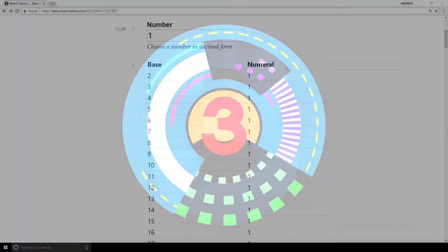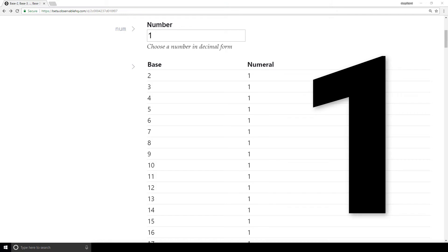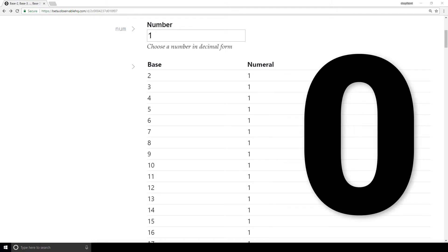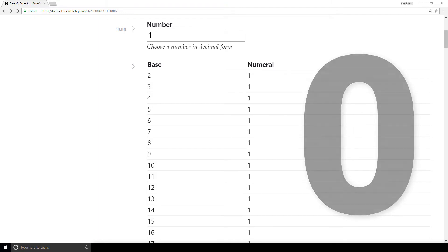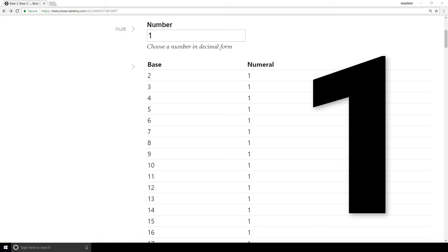The third pattern will allow the question that we saw earlier to be snap answered. The pattern is like this: for any base, the numeral for the base is 10. This pattern holds because of the carryover process that we discussed in the previous videos. So no matter what the base is, if I ask you what the numeral is for the base in the base, the snap answer is 10.